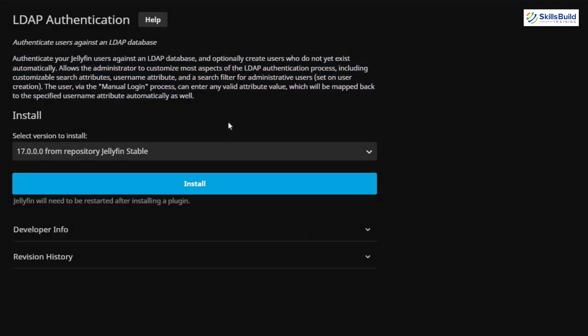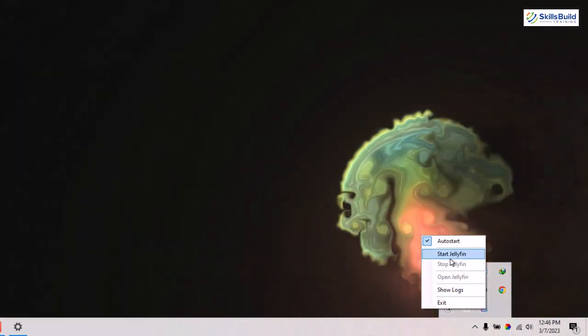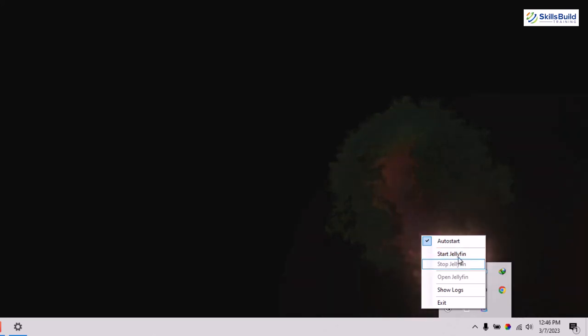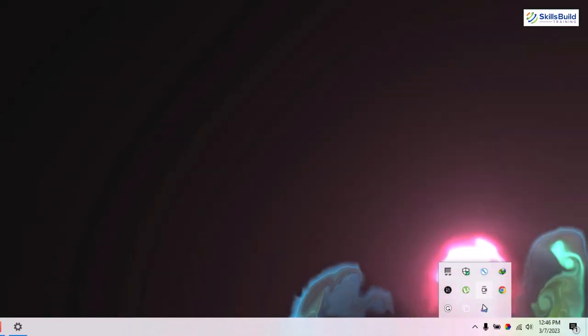After you are done installing your plugins into Jellyfin, there is one thing you need to do — you need to restart your server so that the changes can take place. You can install one plugin and restart, or restart once after installing all your plugins together. We've done the same and now I'll restart the server and get back to you. Here is my Jellyfin — I'll right-click and click Start Jellyfin. Now we've successfully started Jellyfin, so let's open it.